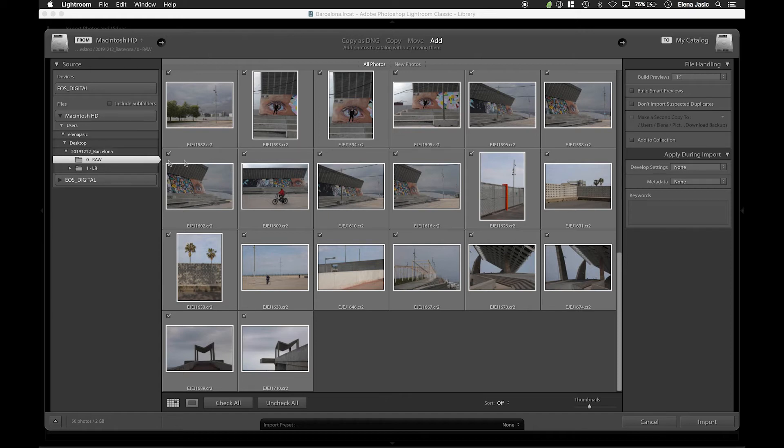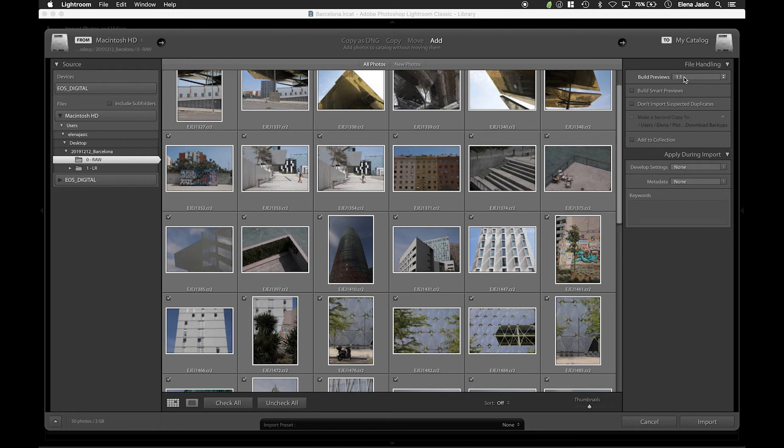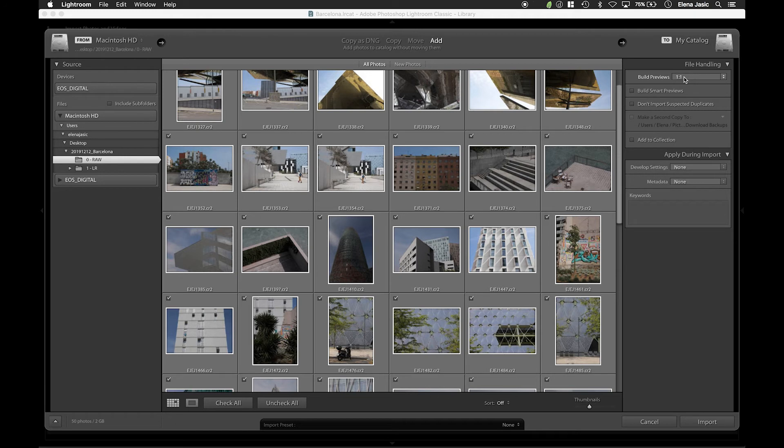Now navigate to the right corner and under build previews we are going to select one to one. When selecting one to one Lightroom will render previews, standard previews and thumbnail previews all at the same time. After we have selected build one to one we will go to the bottom right and select import.